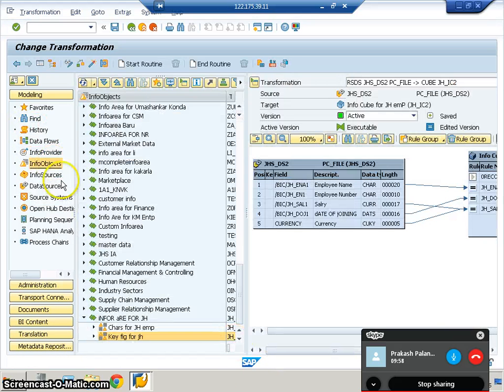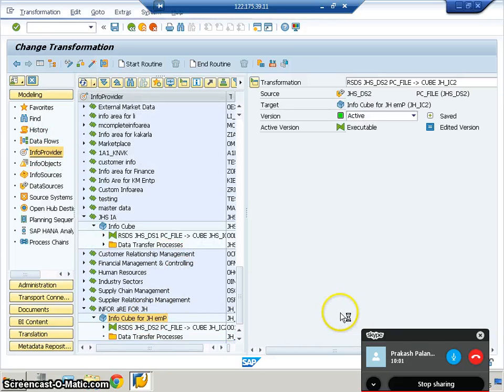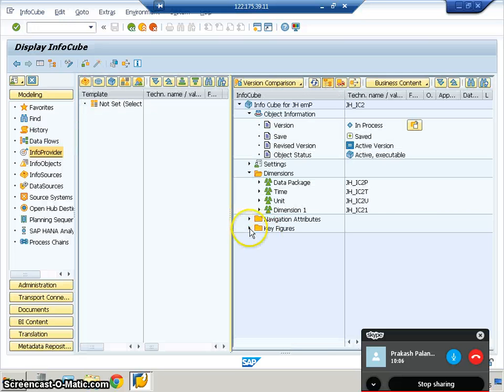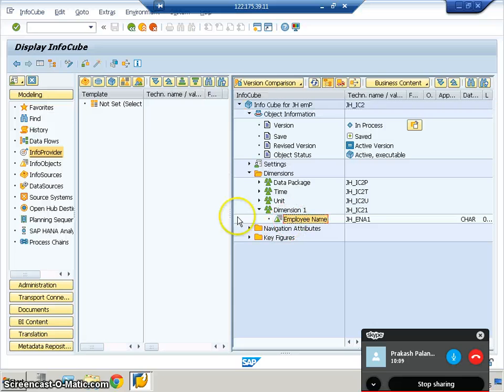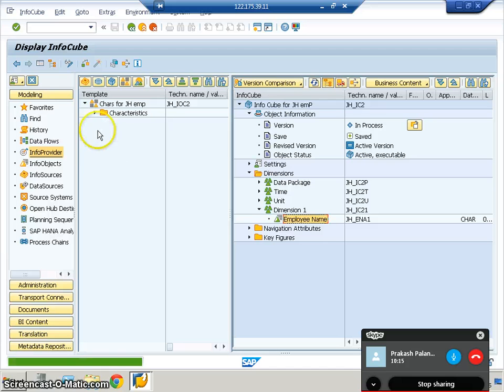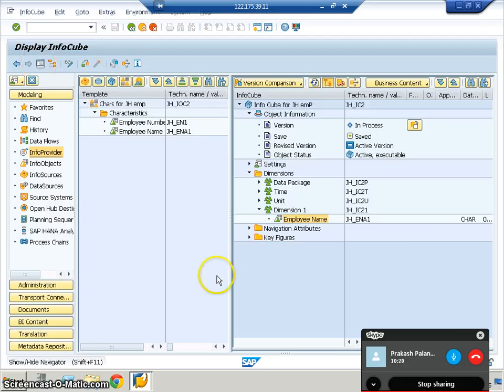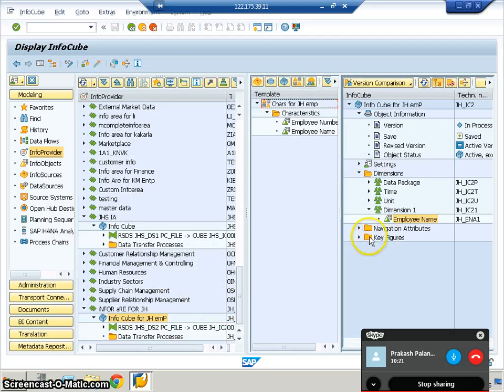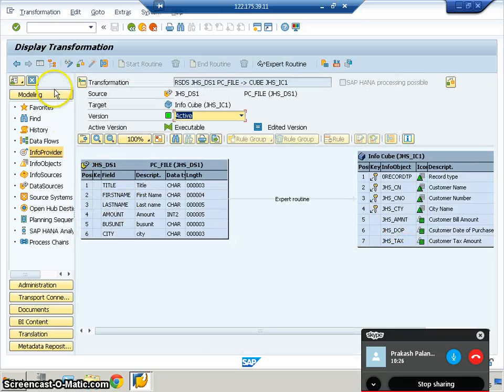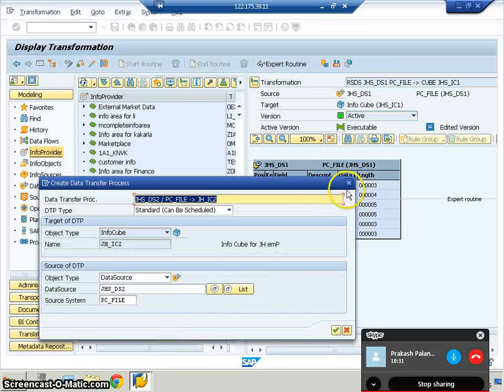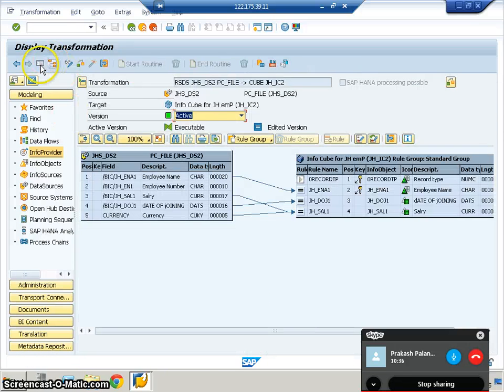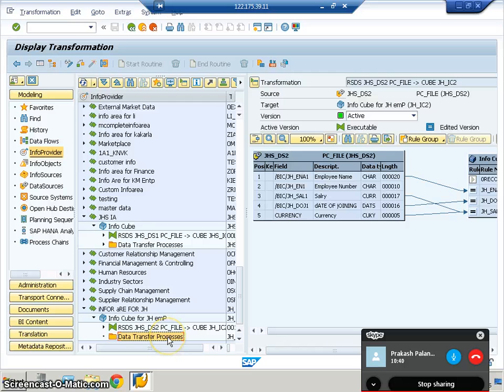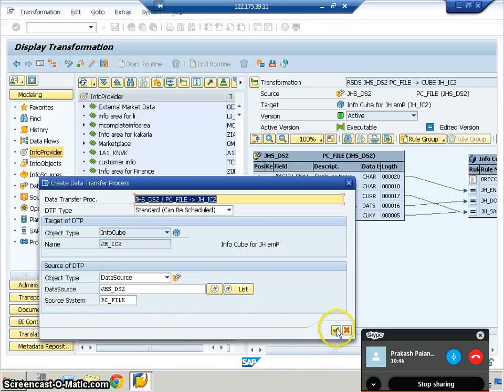Checking the info objects in the cube: employee name is there, employee number is not there. Fine, we'll continue with this. If you had dragged and dropped employee number, it would have come on the right side. Once the transformations are done, we right-click on the DTP folder, which gets created by default. Right-click on DTP, create data transfer process, and say OK.